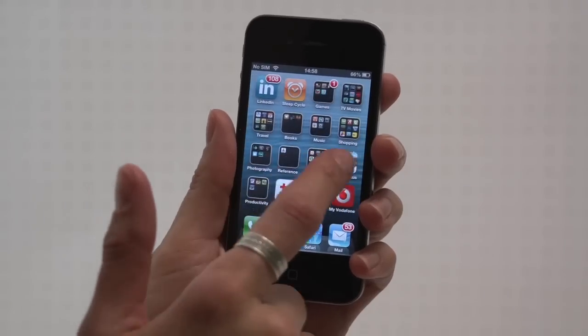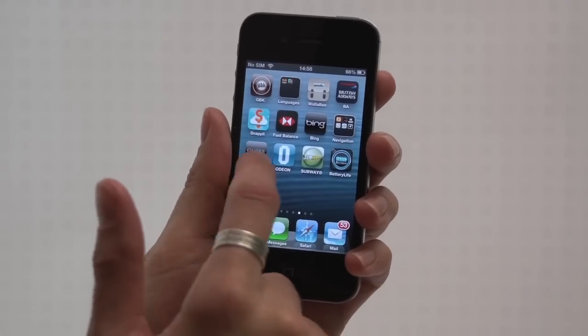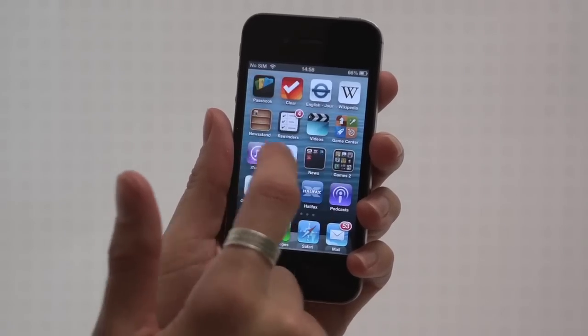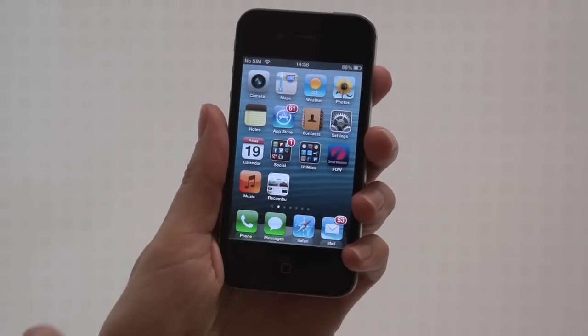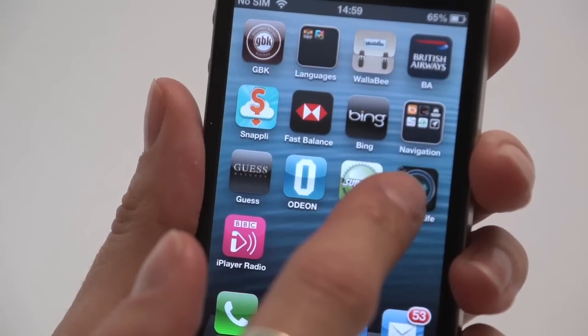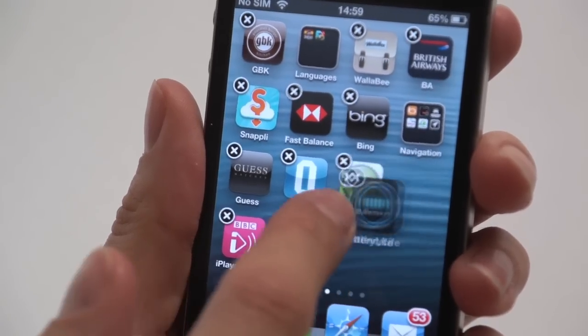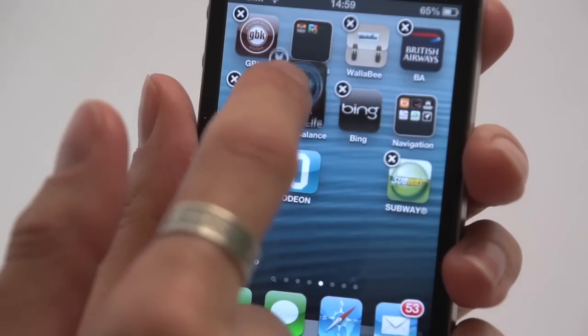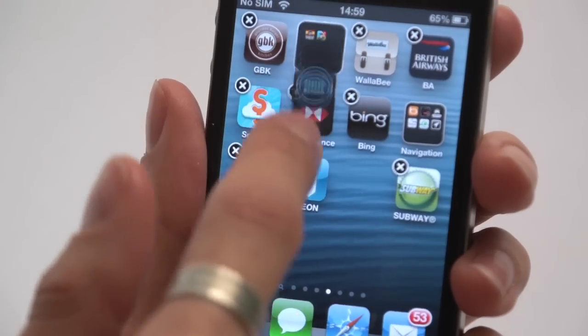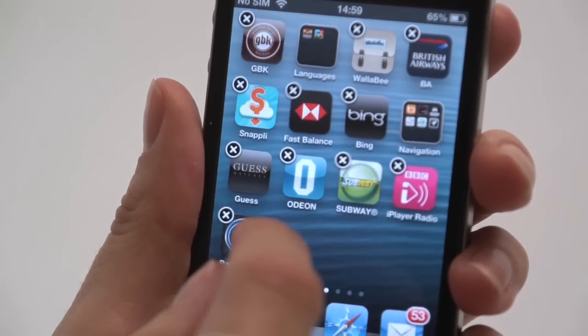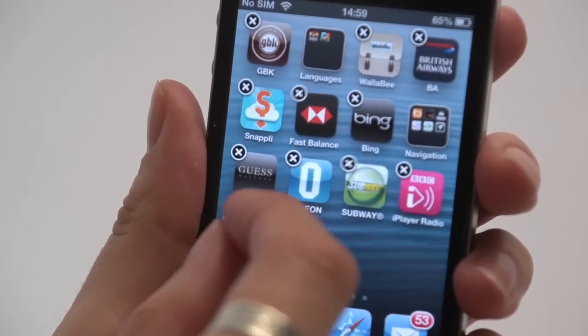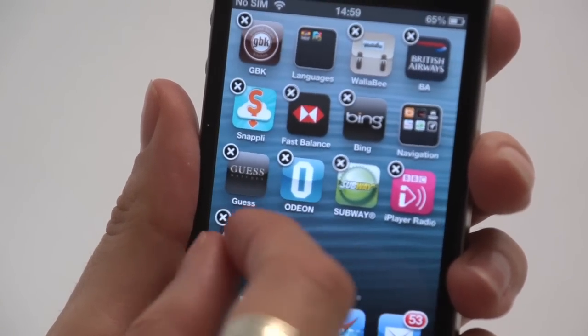Despite improvements, the interface is inflexible next to Windows Phone 8 and Android, so there are no live widgets and you can't resize icons. In addition, share options and contact synchronisation are limited.